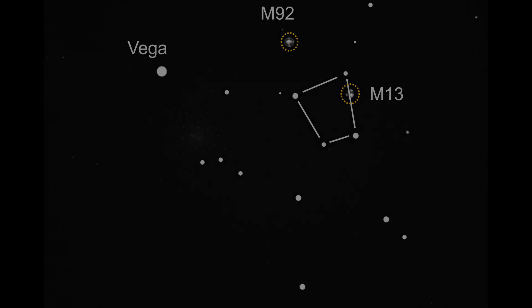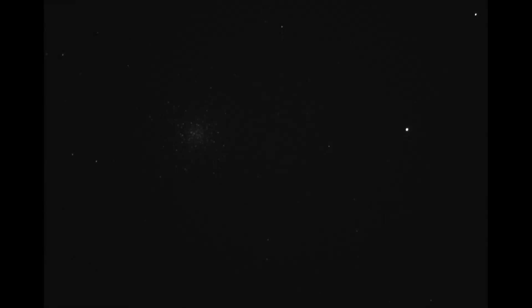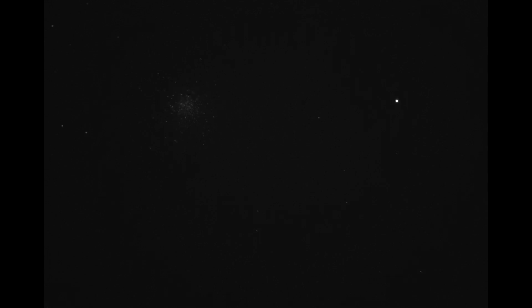As you can see M13 is much more impressive than M92. A small telescope will show you a grainy texture to M13, while a telescope of six inches or more will show you the many stars it's composed of.